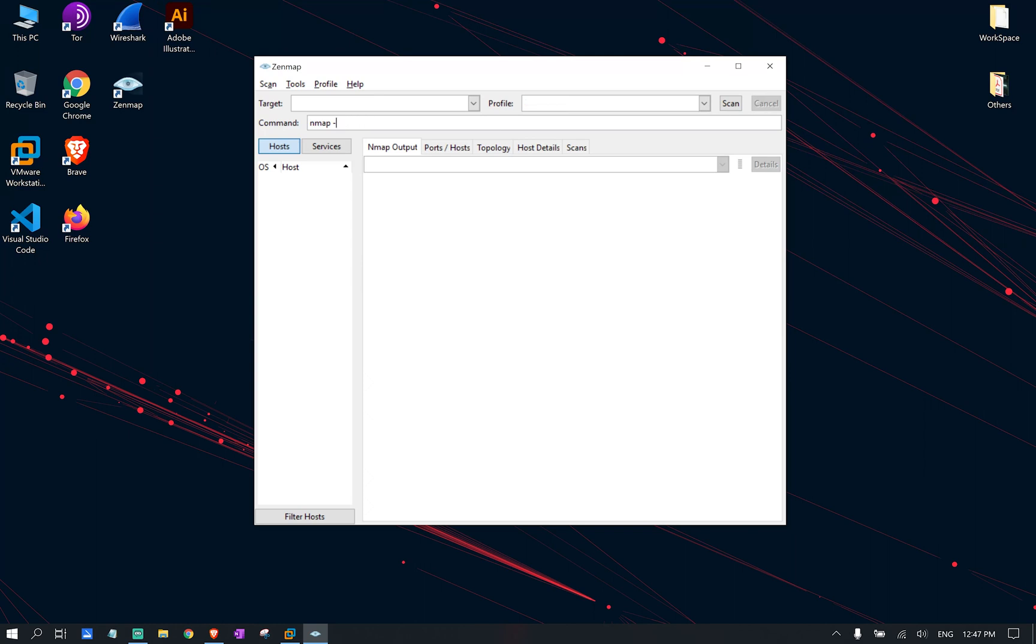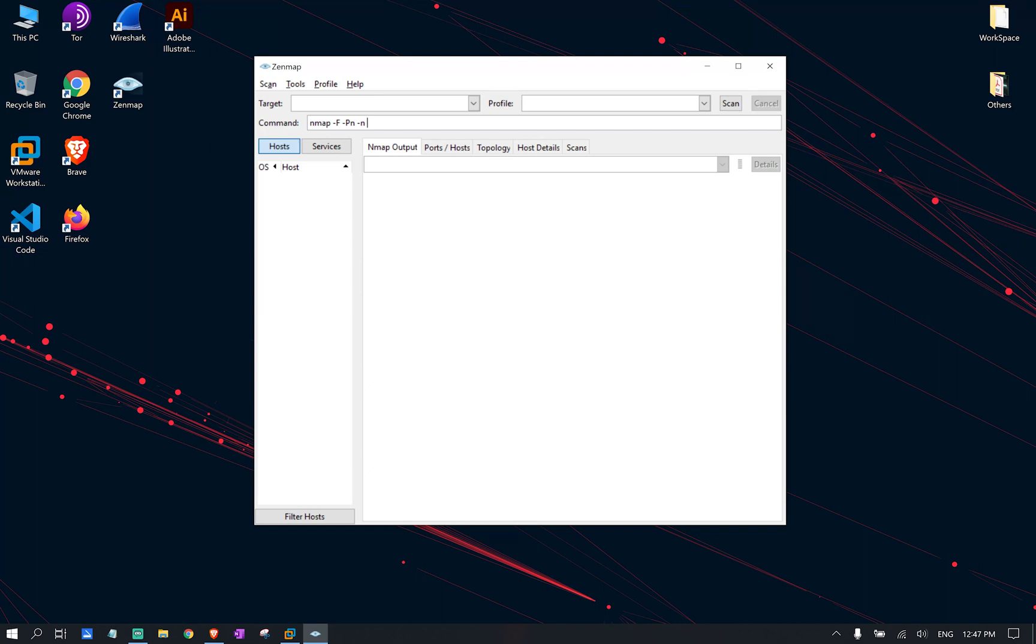And today I'm going to show you my own custom command that I named it discovery command. This command is a very fast command and that's the reason why we use dash f. It's only going to scan the top 100 ports and we're also going to define dash pn as not to ping every single IP and consider them as all online. And we're also going to put dash n which basically means don't do reverse lookup.